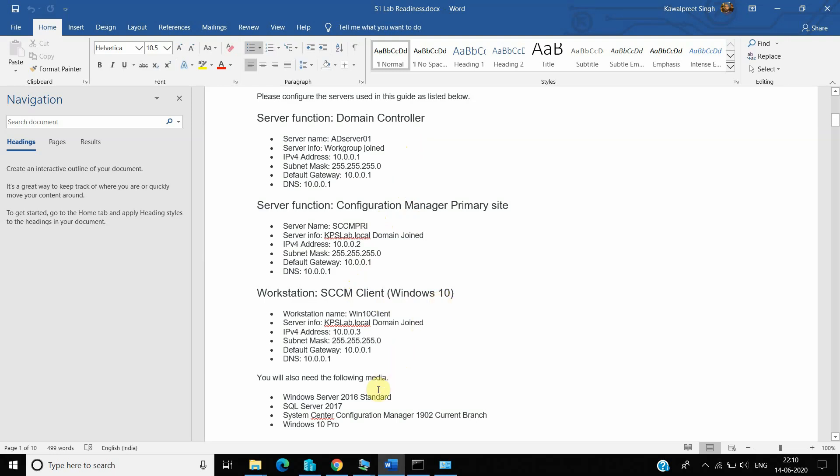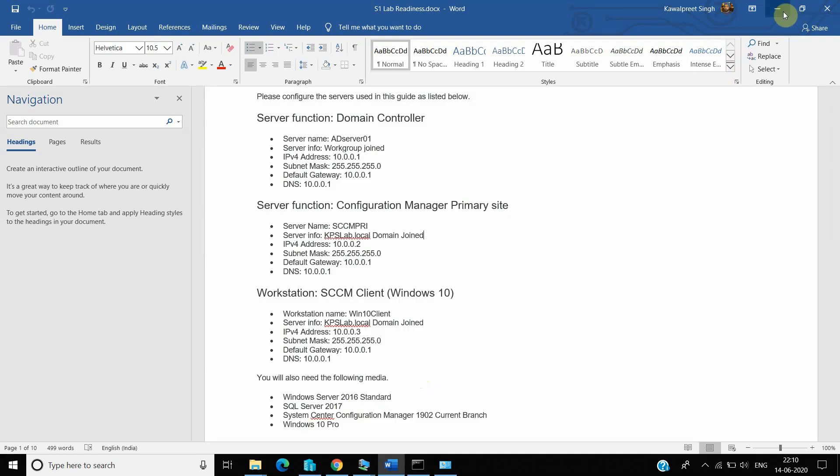Other than that, we require some software as well, like ISO of Windows Server 2016, that is the standard version. Then we require SQL Server as well, 2017. And in this lab, I am going to implement System Center Configuration Manager 1902 current branch version. That setup is also required, which we can download from the Microsoft site. And last one is our Windows 10 ISO image.